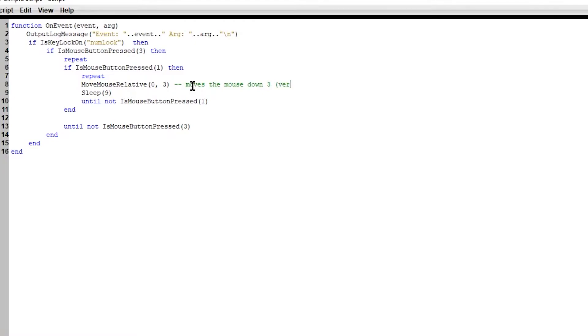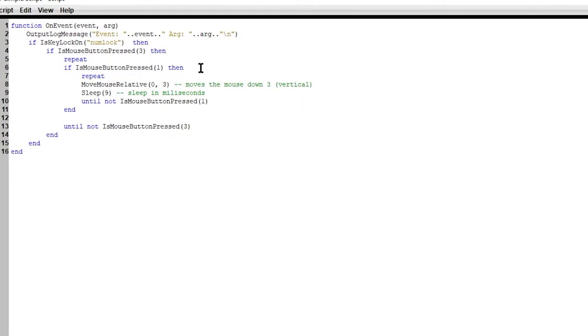This moves the mouse down three. Which exactly since it's down, it's vertical, it's a vertical movement. And here it's a sleep, sleep in milliseconds. So that's basically how we have everything here.